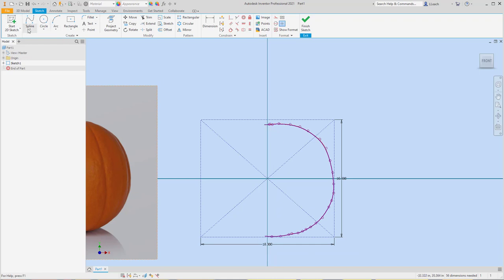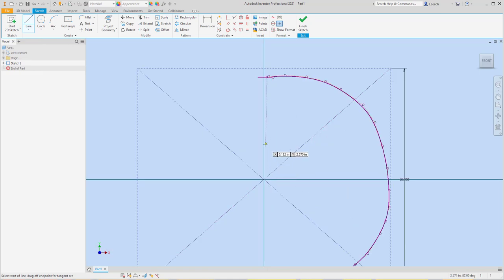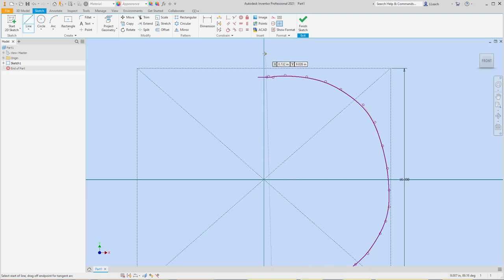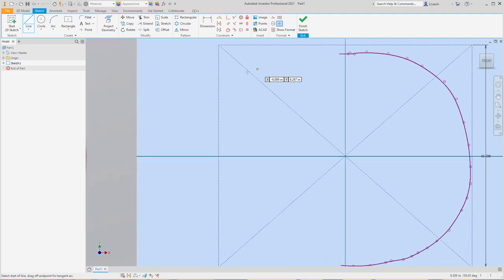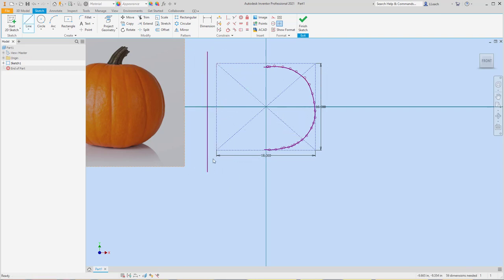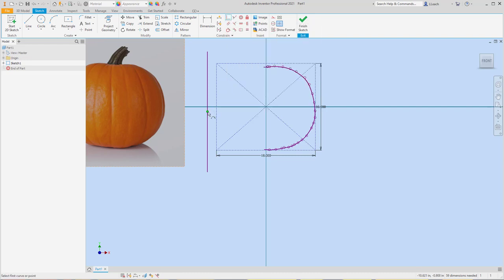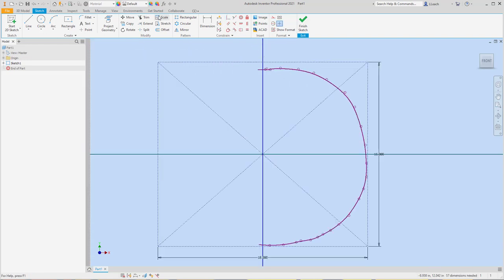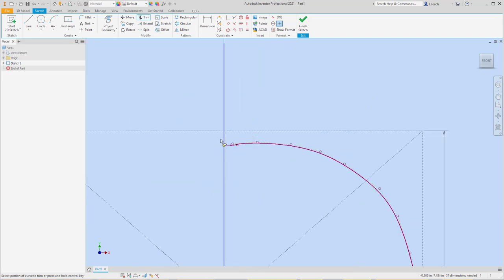I'm going to draw a line — I want to try to draw it right in the middle there, but I don't want to lock it onto anything. I'll draw it straight over here because it's trying to lock onto things. Then I'm going to use my coincident constraint — I'll click the middle of this line and the center of this. Boom. Then I can trim out the excess and delete what I don't need.